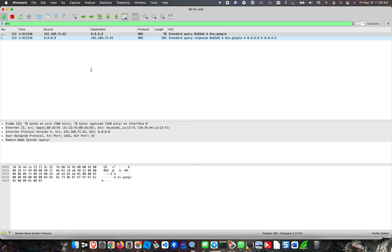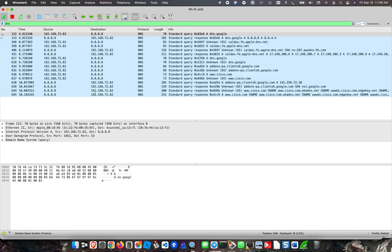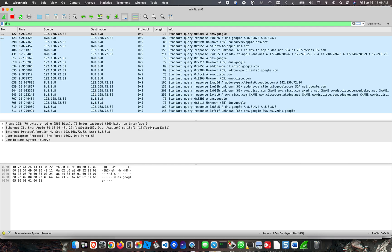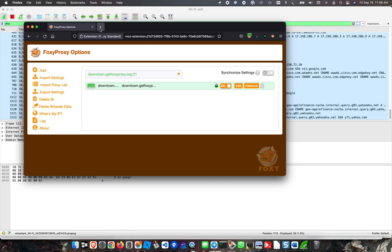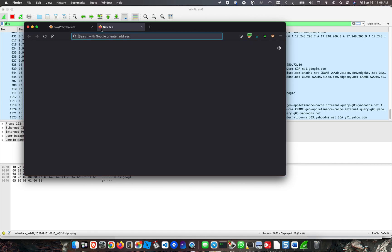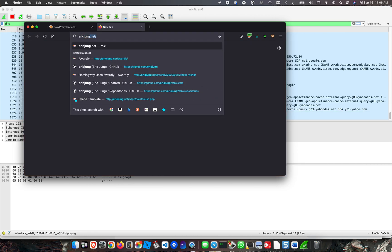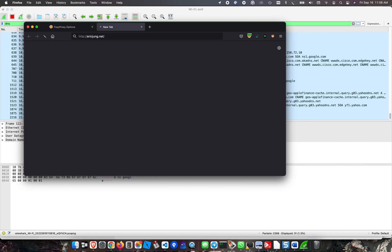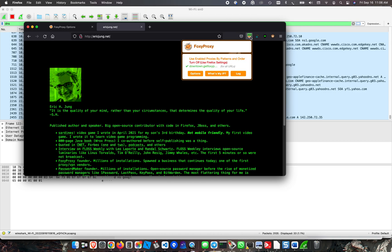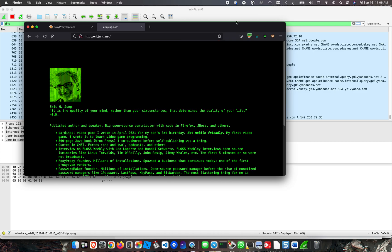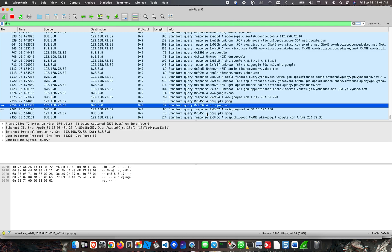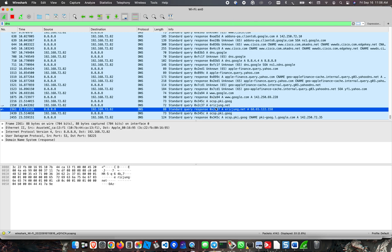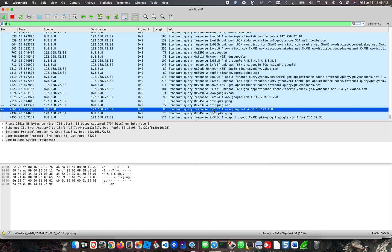I have a bunch of other applications running right now, so these DNS lookups are probably not all from Firefox. I'm going to go to ericjung.net and this went through the proxy server, but the DNS did not. As you can see, here is a lookup for ericjung.net.